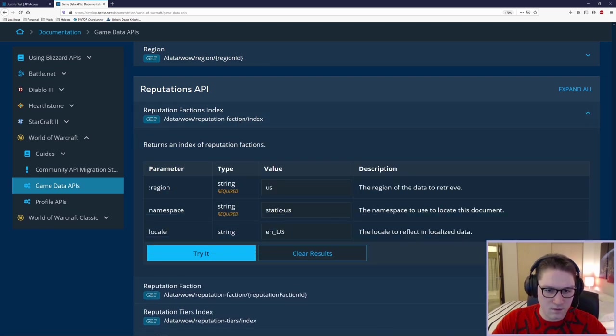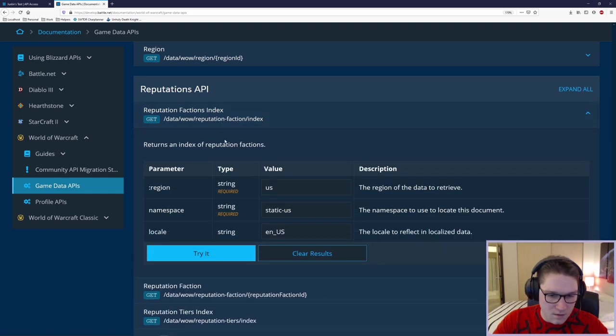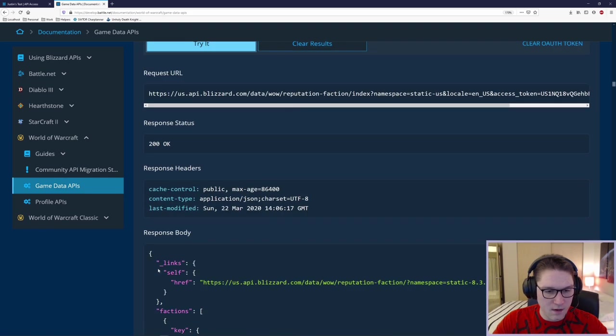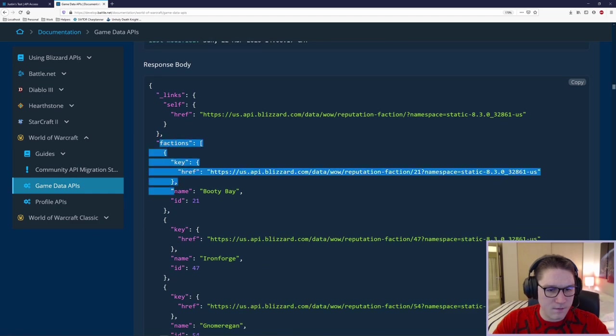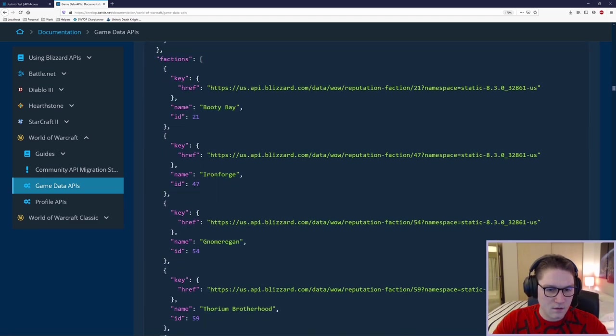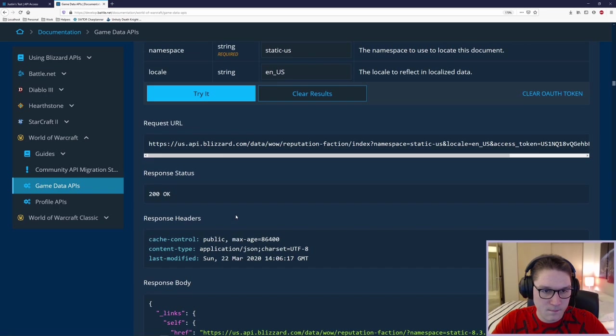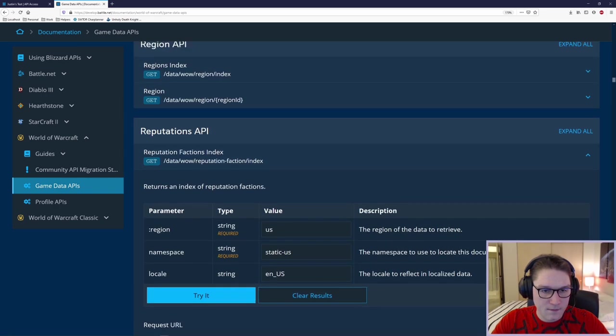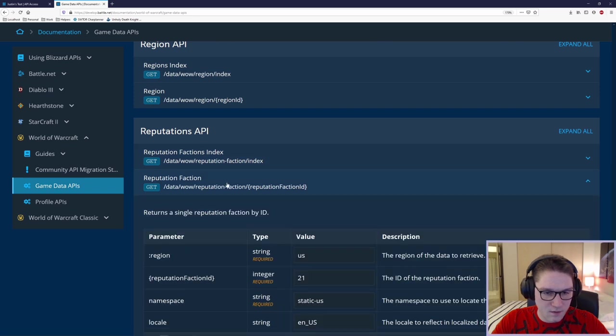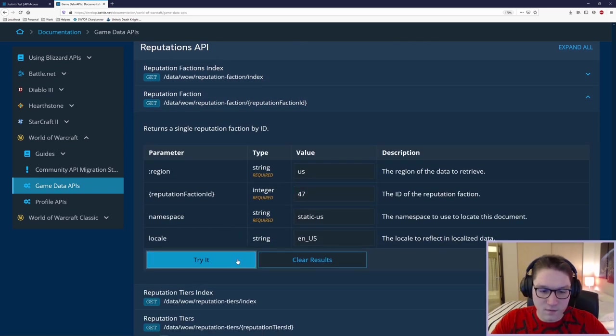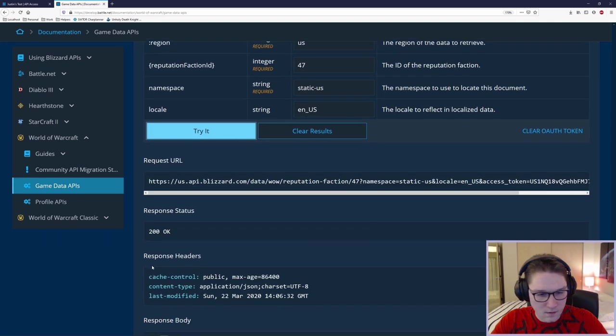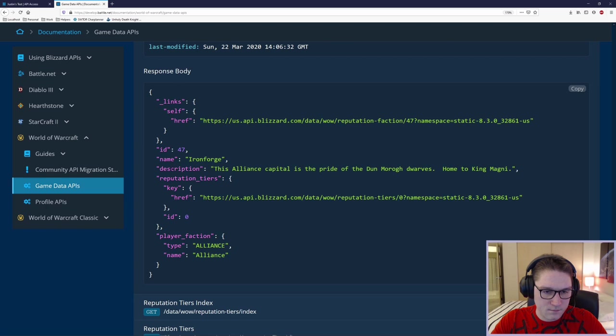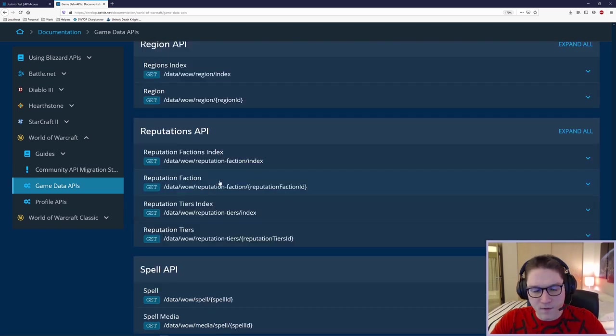This is going to give me an index of all the factions, which is going to be an ID and a name, right? I'm going to click try it. I'm going to see an array of factions, a name and an ID. I can specify, if I want to look more into the Iron Forge faction, I can come back up here, minimize this, and expand the faction endpoint and specify 47. Click try it. And now I have more info on the Iron Forge. We got a description, tiers, and the faction. In this case, we don't have a media endpoint for the faction, because that one obviously doesn't have any images.